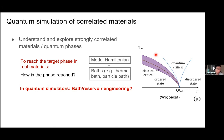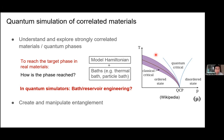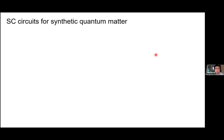This is the many-body physics side of the motivation. But of course, once you have these tools and you're able to manipulate and create correlated phases, you can also use the resulting entanglement for quantum information science applications — as a resource for quantum computation or quantum sensing.